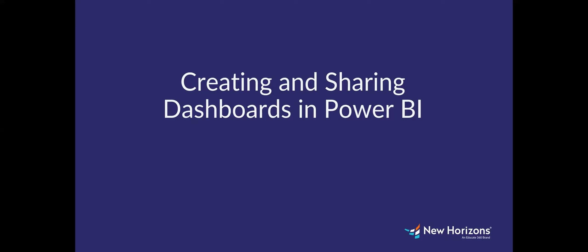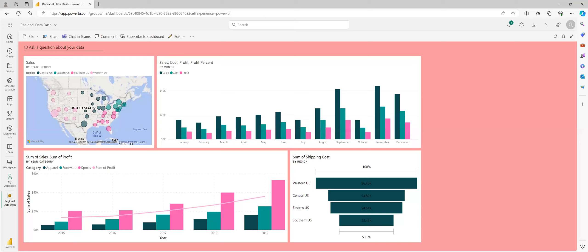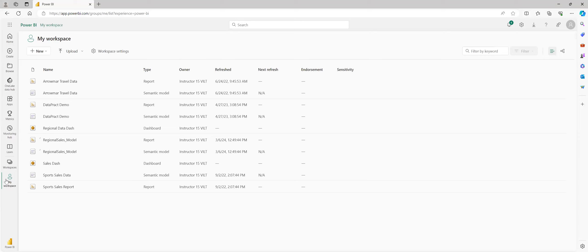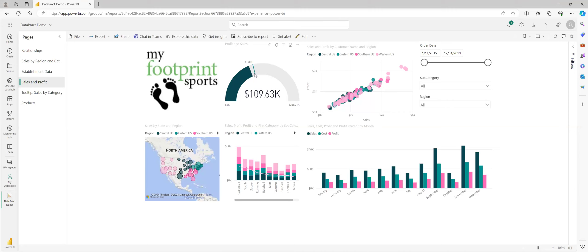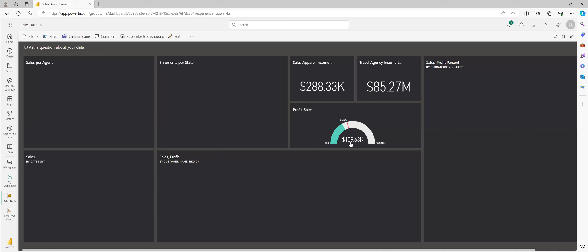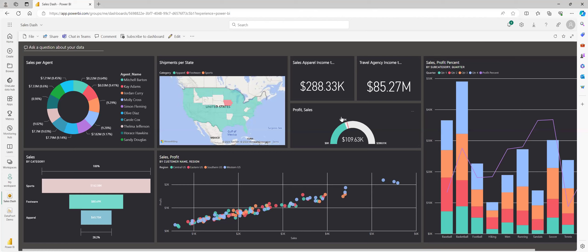Inside of your report, there are different visualizations you can use for goal tracking. There is specifically a gauge visualization that you can use — you can set a goal and see how close you've gotten to it. I believe I have one in here — here you can see a profit and sales gauge. And then it would just be as simple as adding that into your dashboard, which I actually have in the Sales Dash. So you just choose a visualization that accurately represents your goal and progress, and include that in your dashboard.